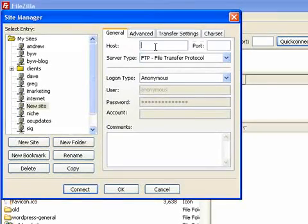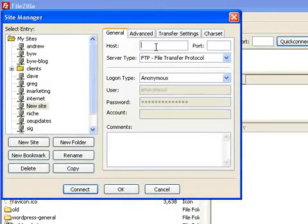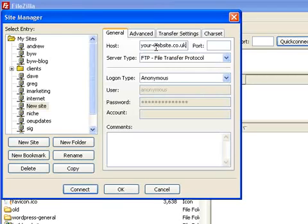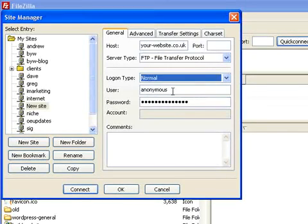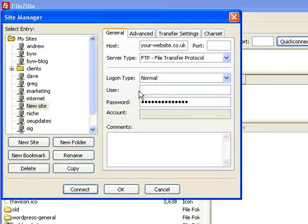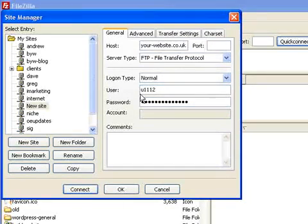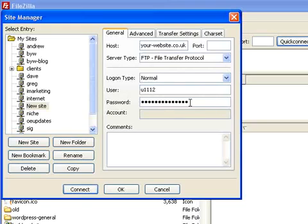We enter the domain name in here where it says host, and then we change it to a normal account, and we enter the username, which we got from our control panel. It starts with a U, and I'm just going to make a number up here, and then we enter the password.